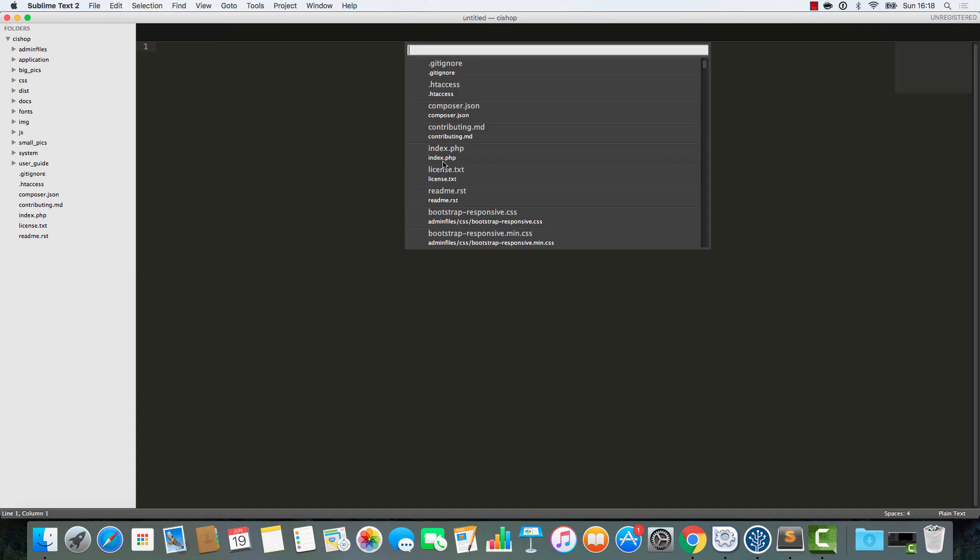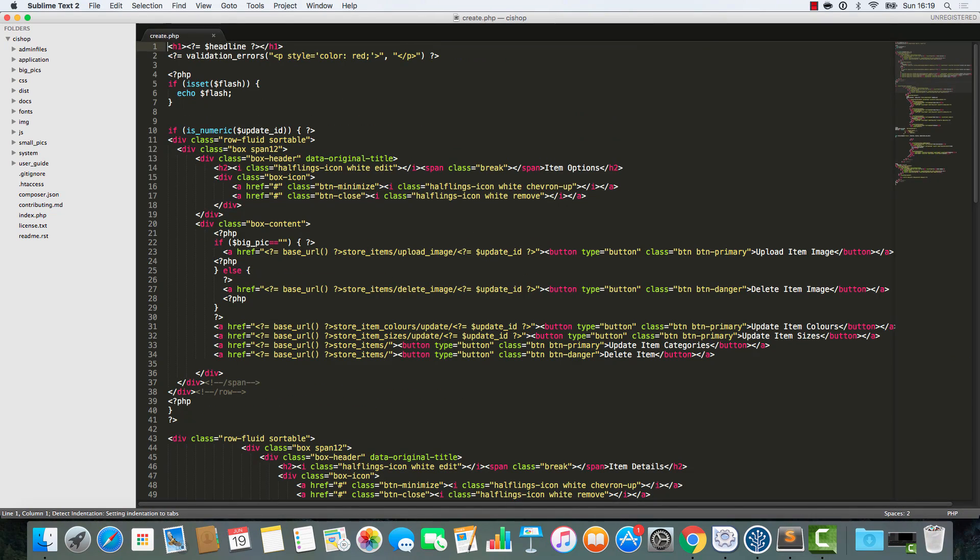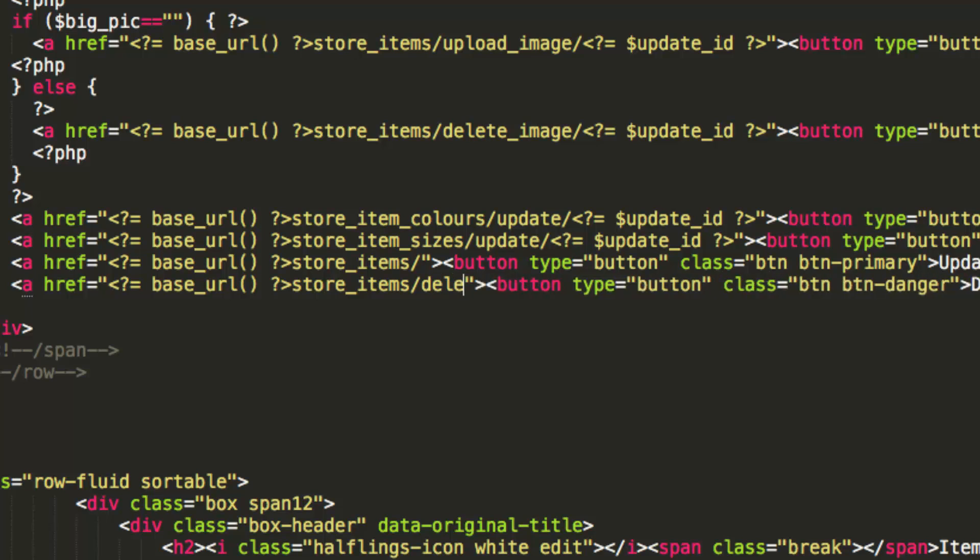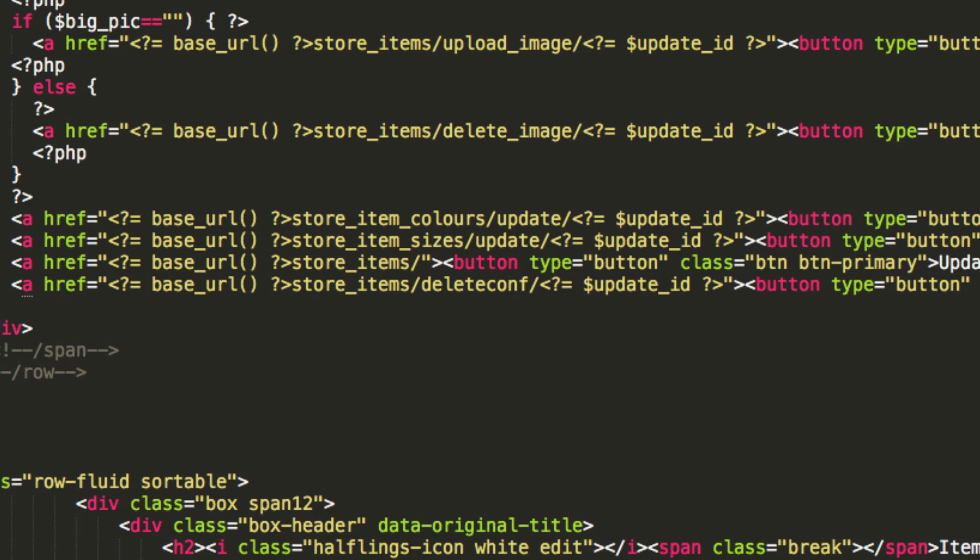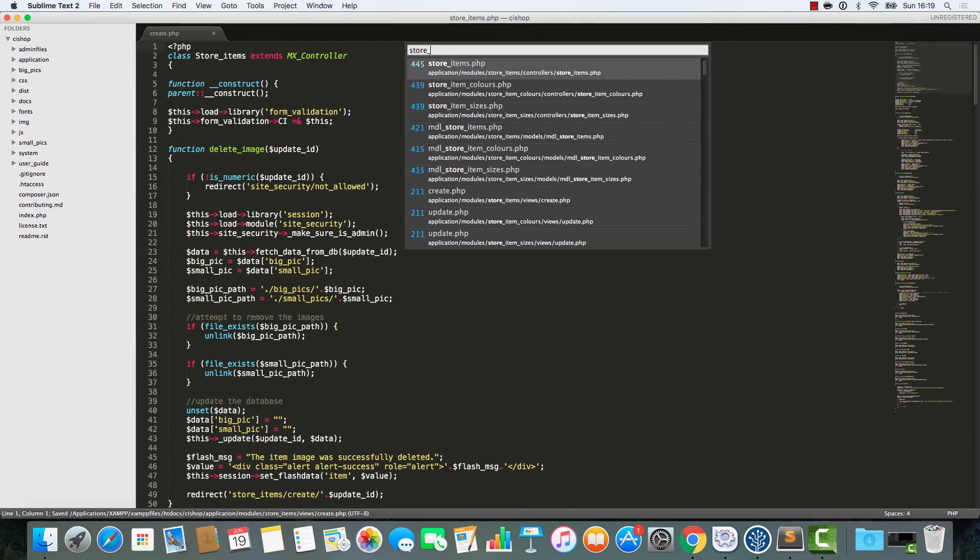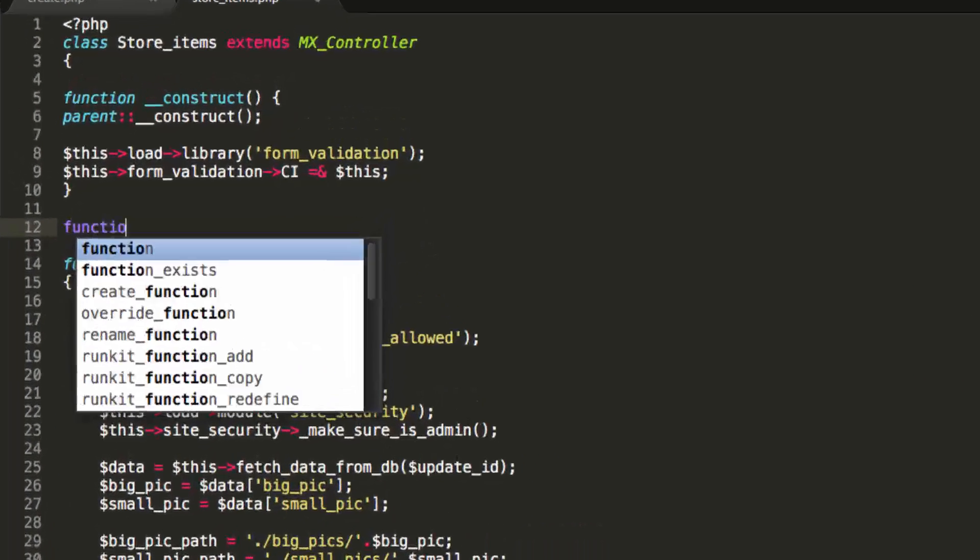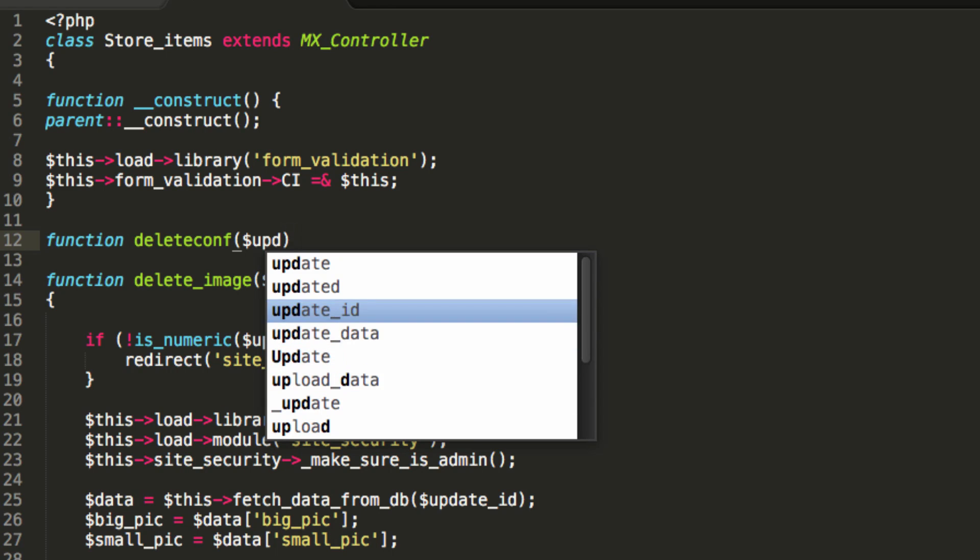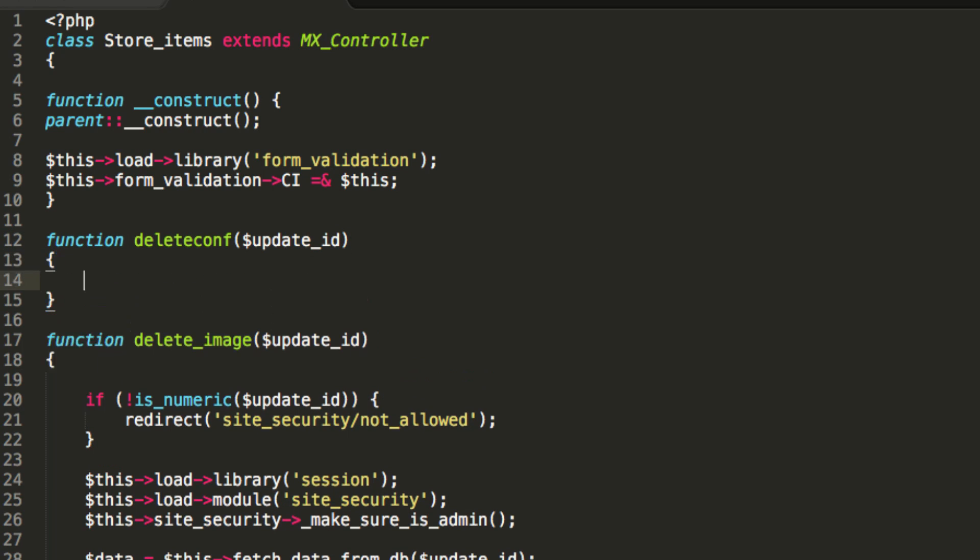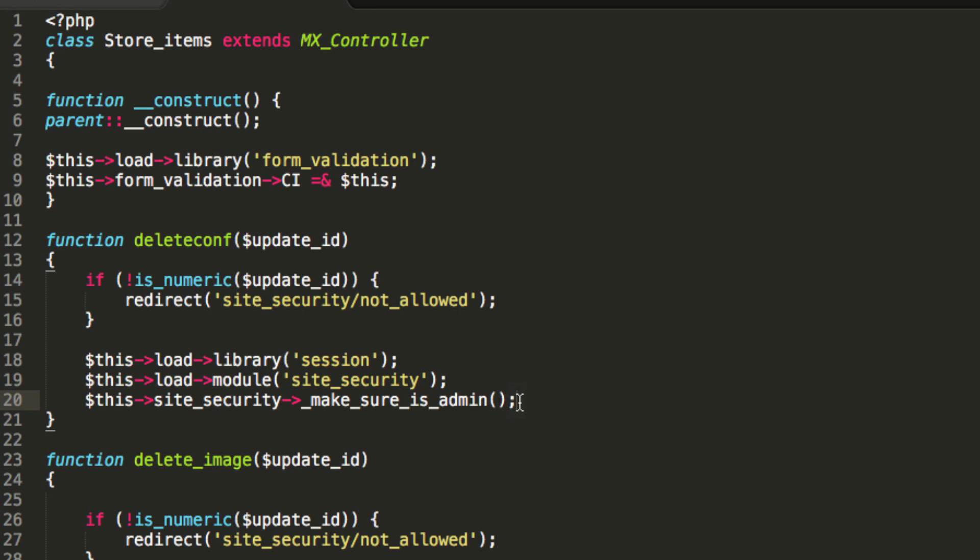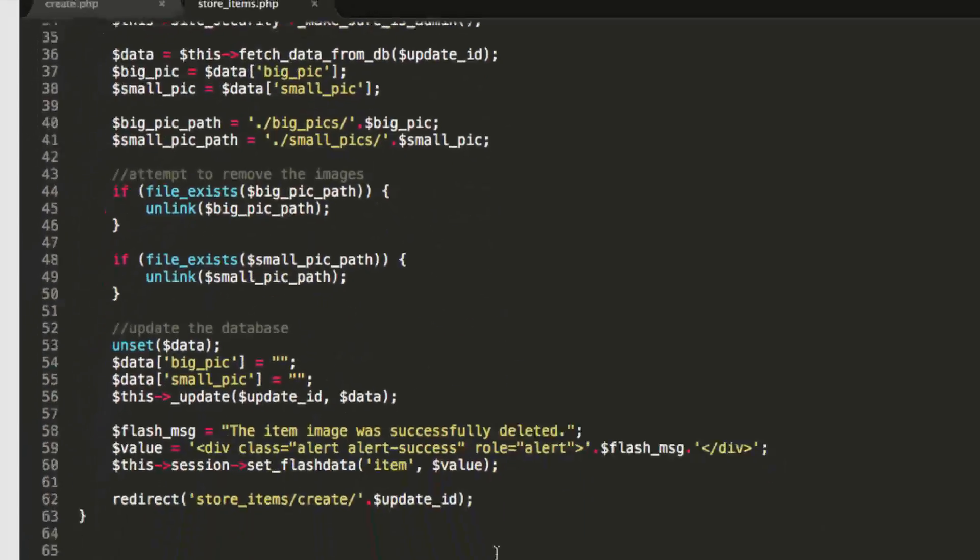I'm sure you can handle this. So let's open up our create file here and where we've got delete items, let's send it to deleteconf and then we'll pass in our update ID. The reason why we're going to deleteconf is because we really want to give them a confirmation page before we go ahead and delete any items.